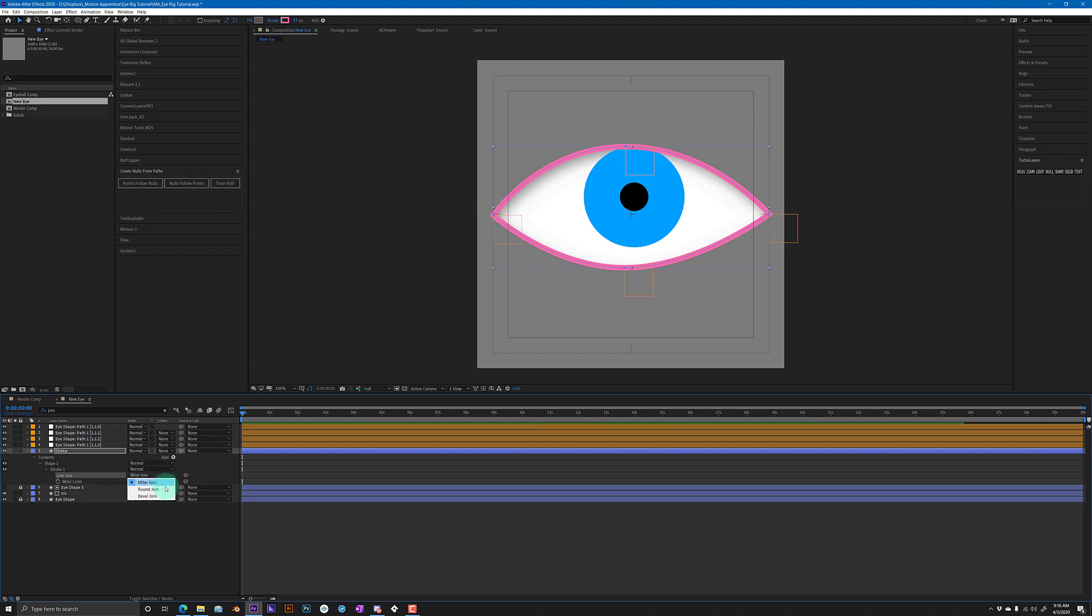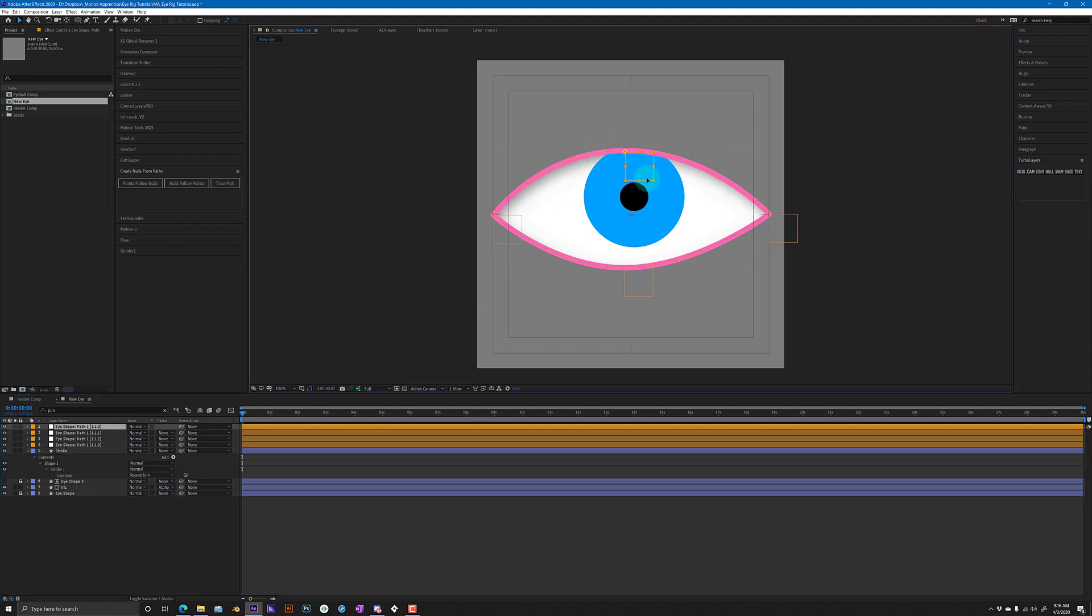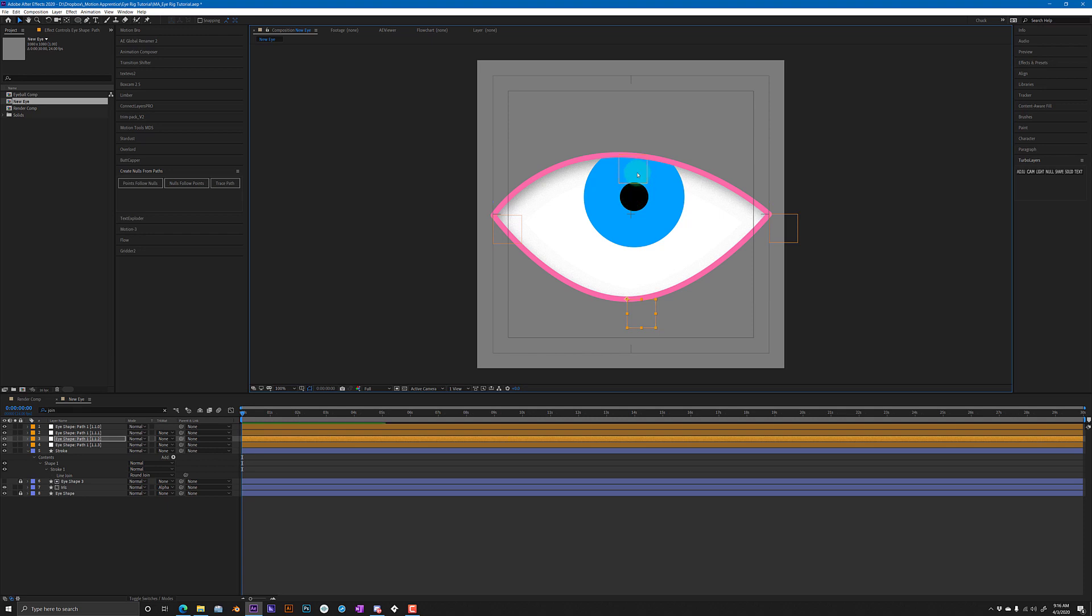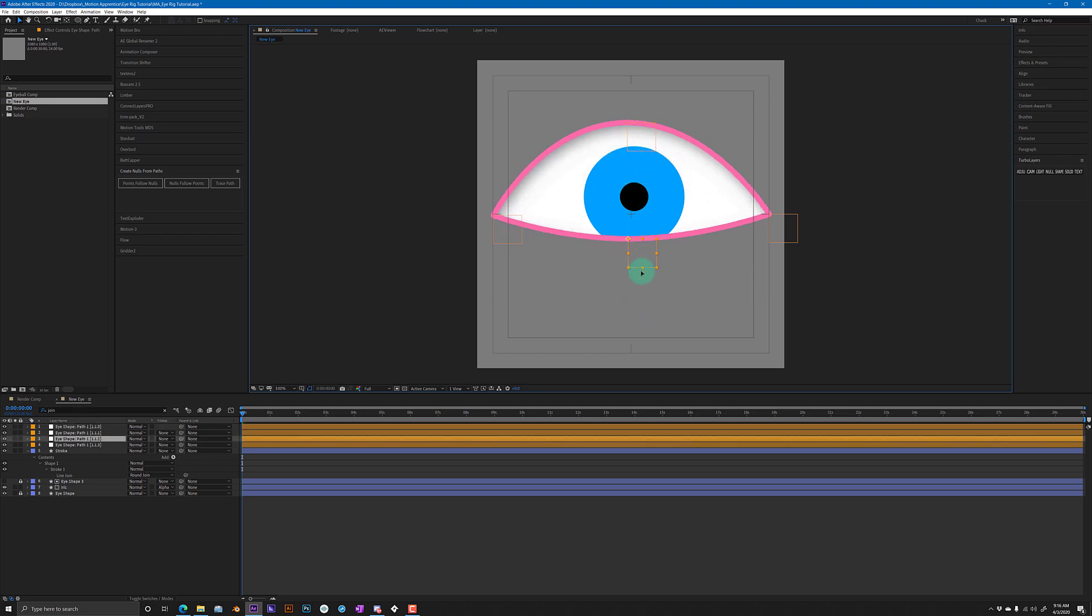You can use this for all kinds of stuff. You can make mouth rigs out of it, whatever. That script that's built into After Effects now is super handy. Alright, so that's the tutorial. We're closing in on five minutes. Alright, see you guys.